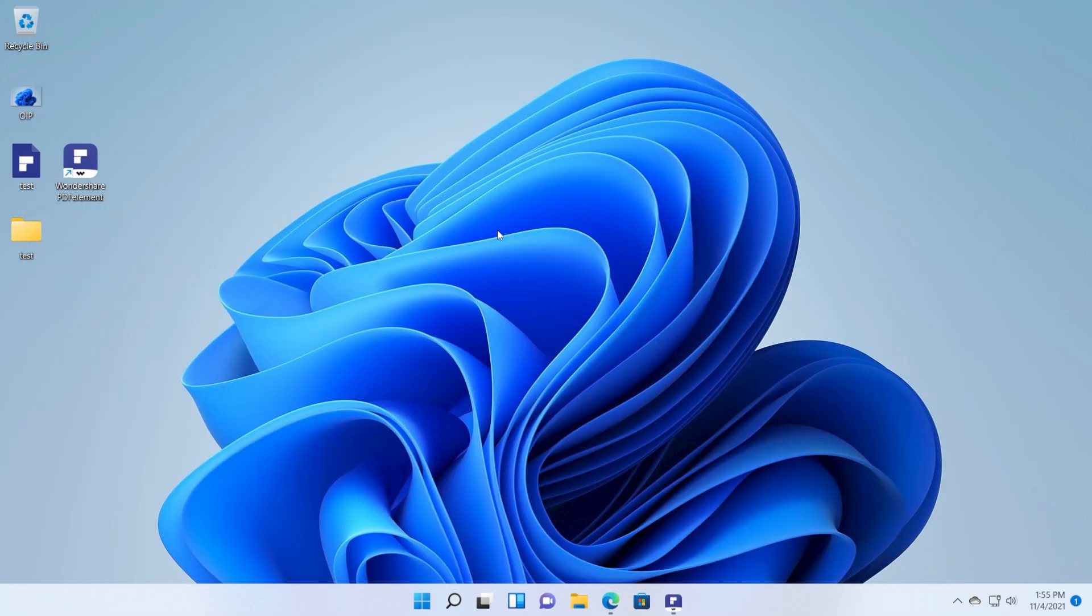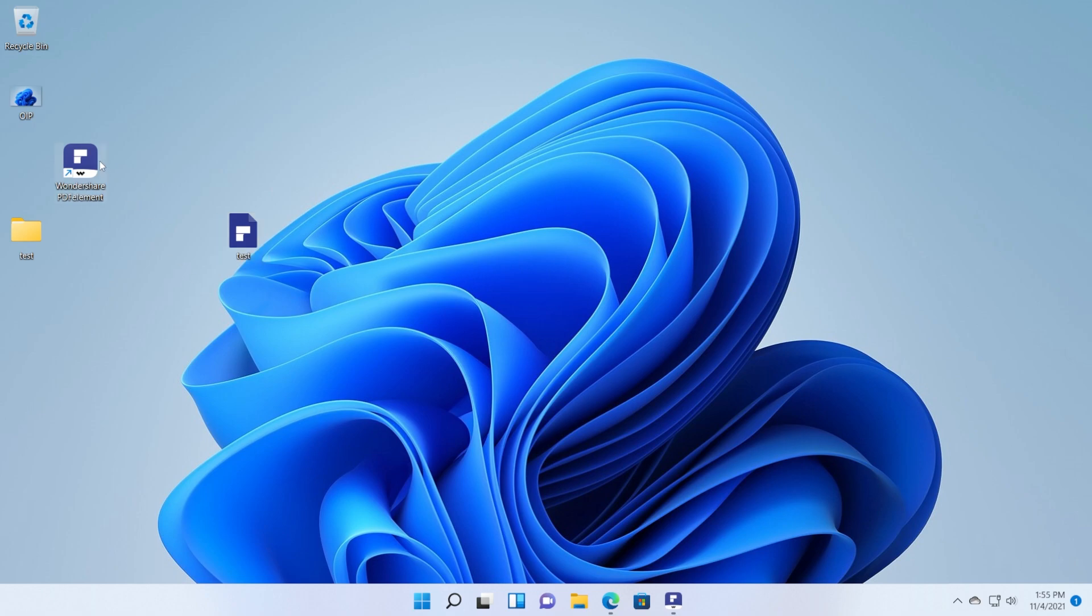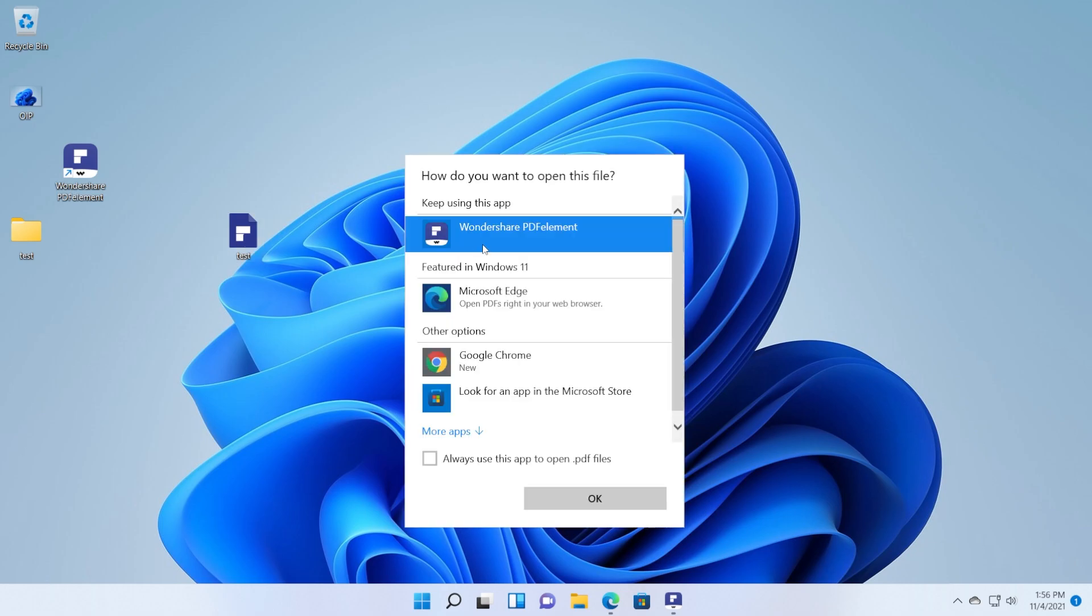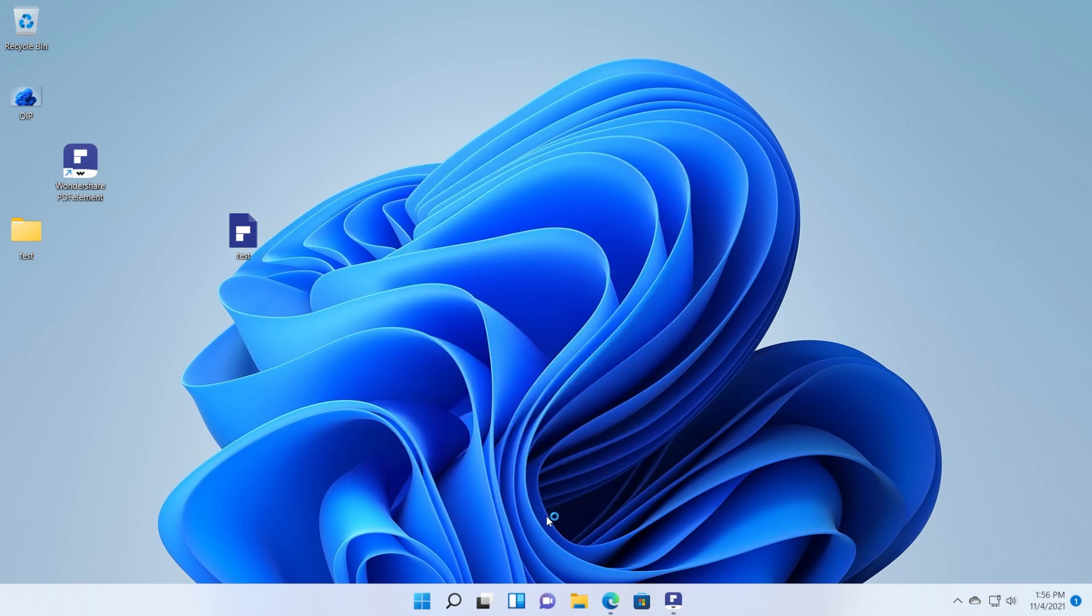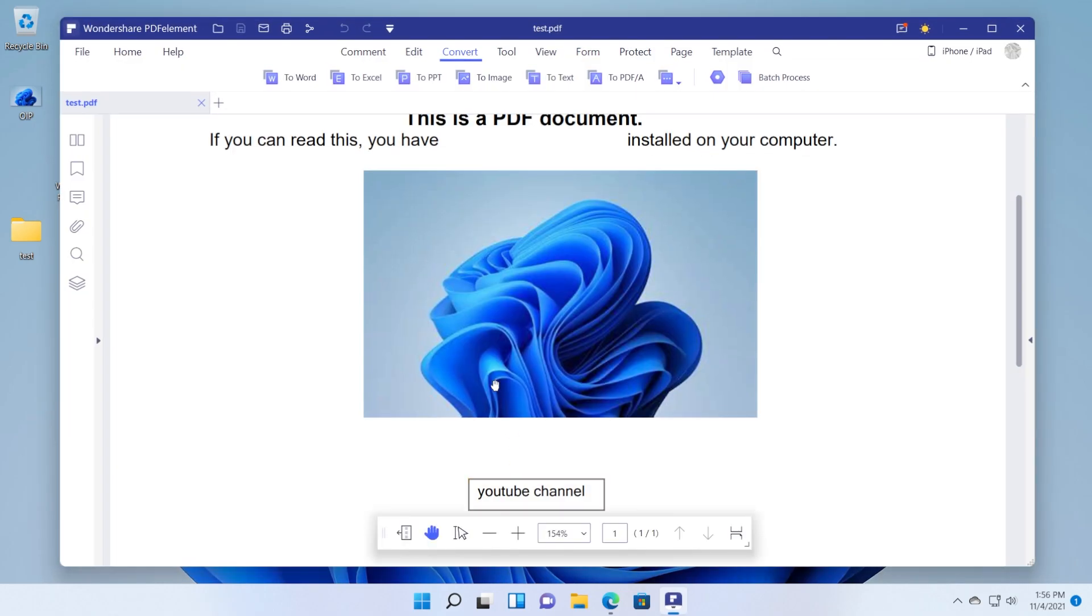Another cool thing about this software is that you can use it as a PDF viewer. As you can see I have a test PDF file here. Automatically when you install the software PDF files will be assigned to Wondershare PDF elements. So when you double click on a PDF document you can select to open it with Wondershare PDF element.